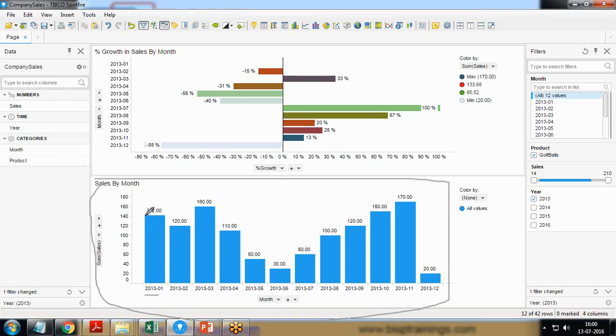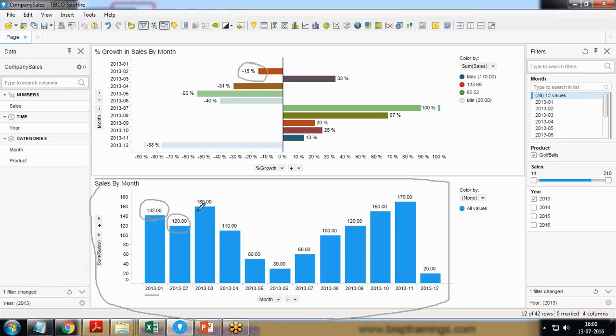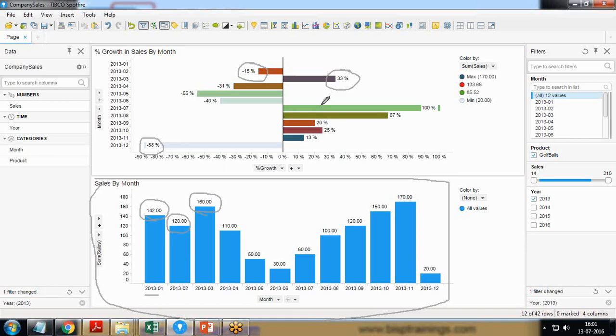Here you can see in the first month of 2013 I have made a total sale of 142, and then in the second month of 2013 the sale was 120, so the sale has dropped by 15 percent. Again in the third month of 2013 it's 160, so it has grown up to 33 percent. That's how we would be calculating, and at the end we would be getting whether we are making profit or loss.